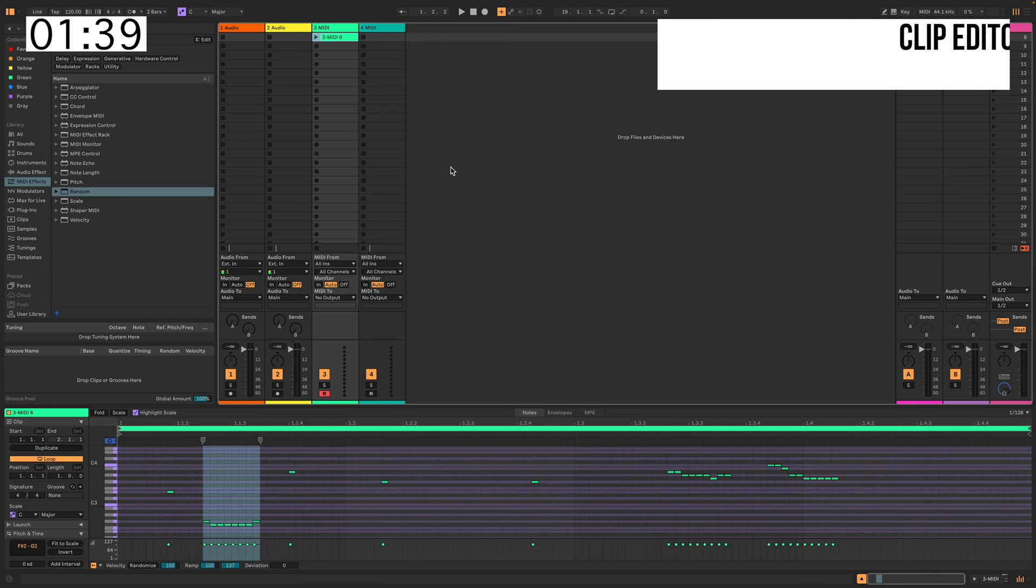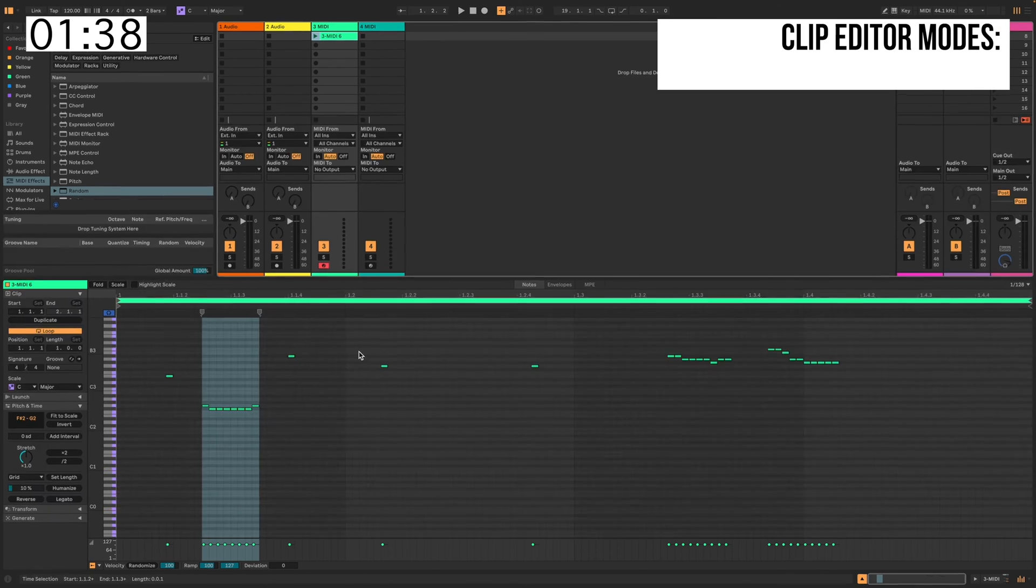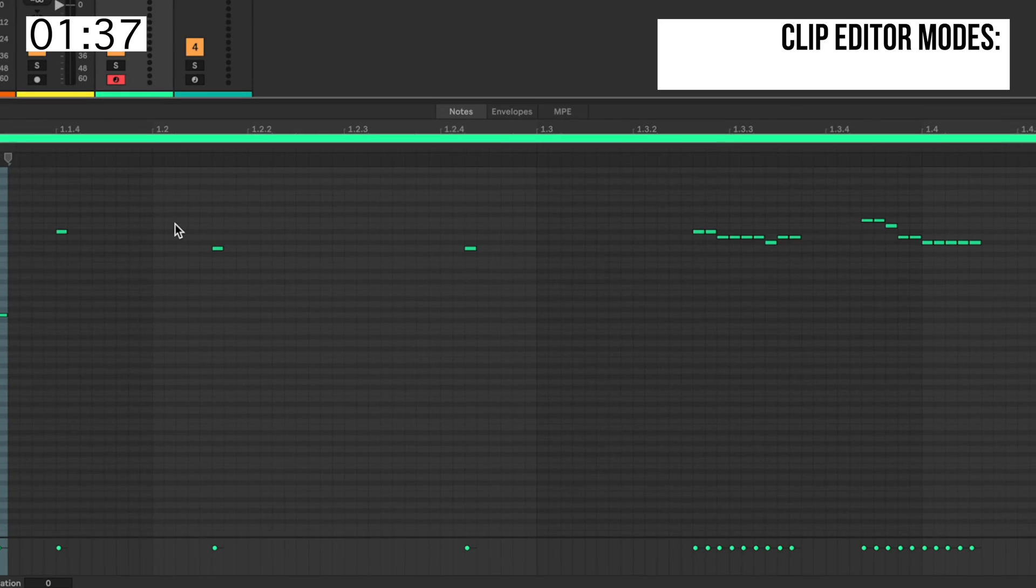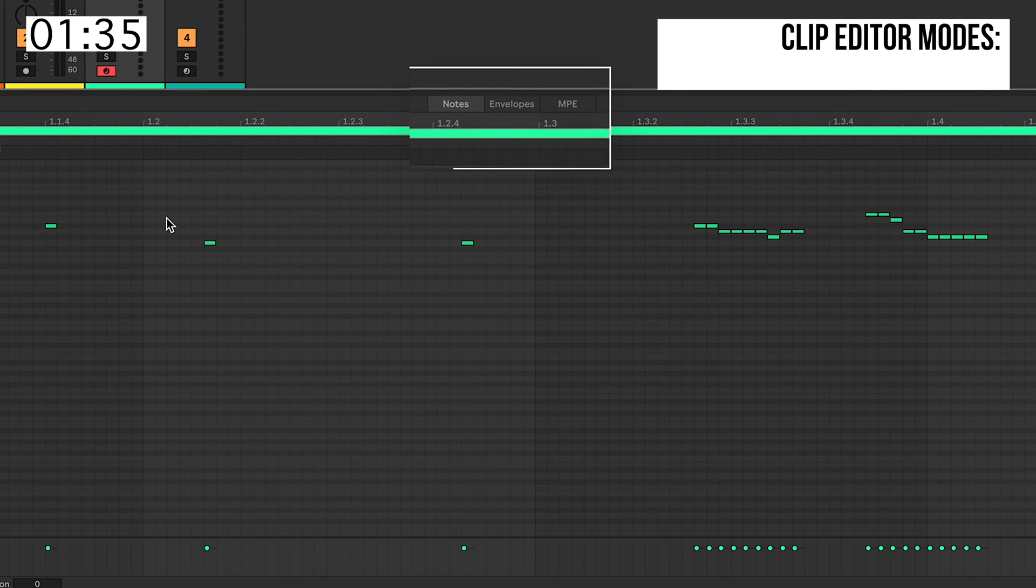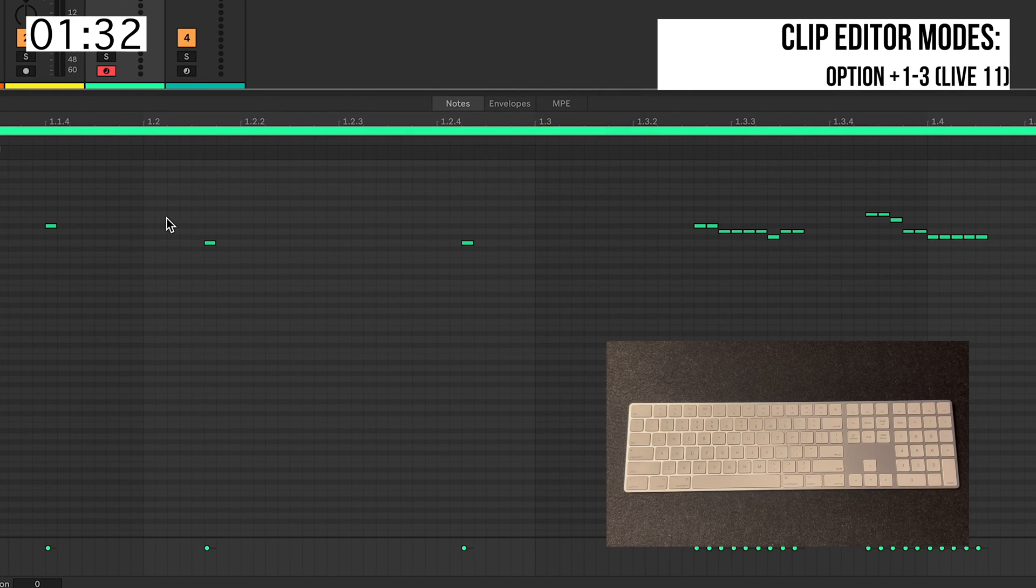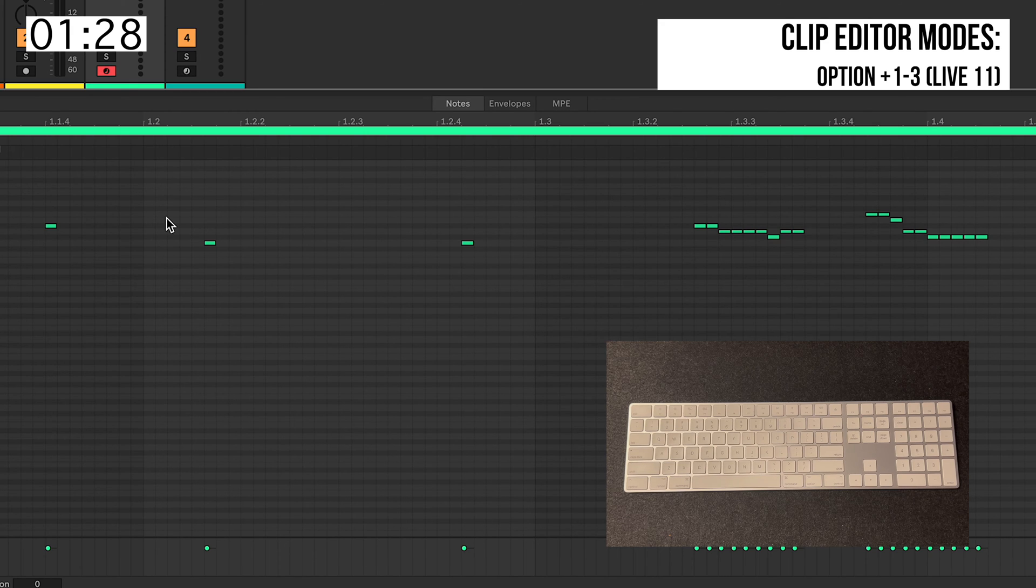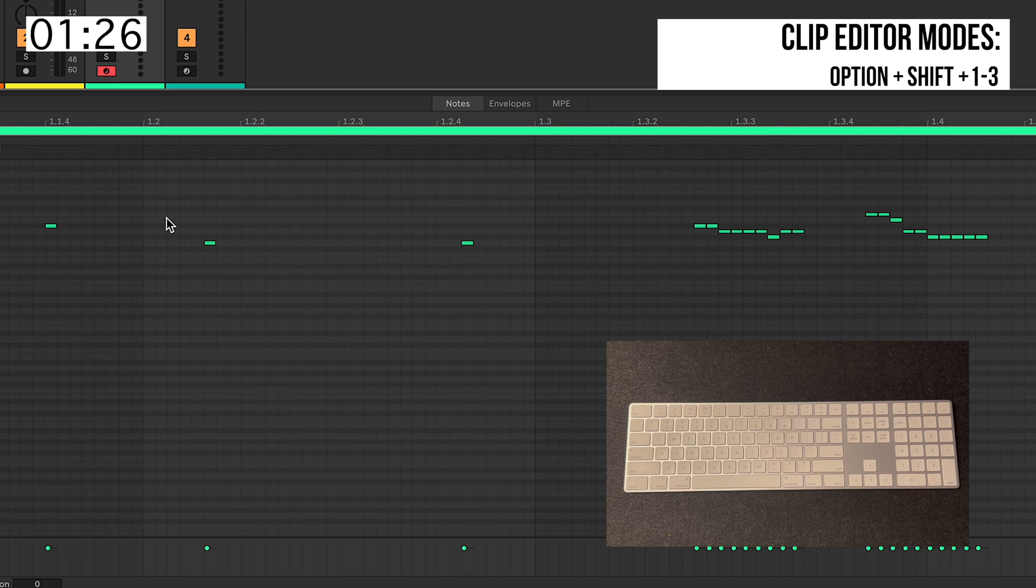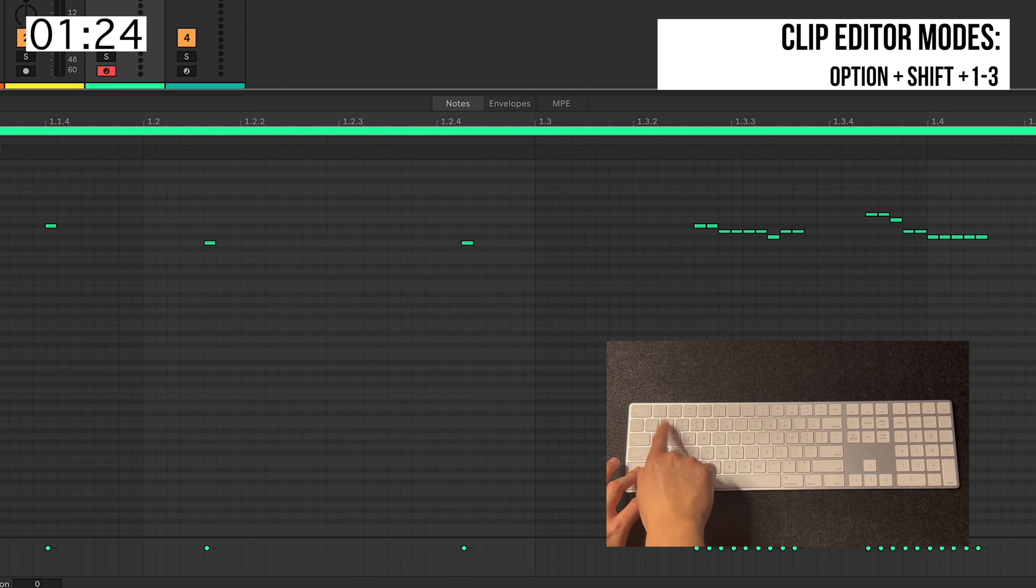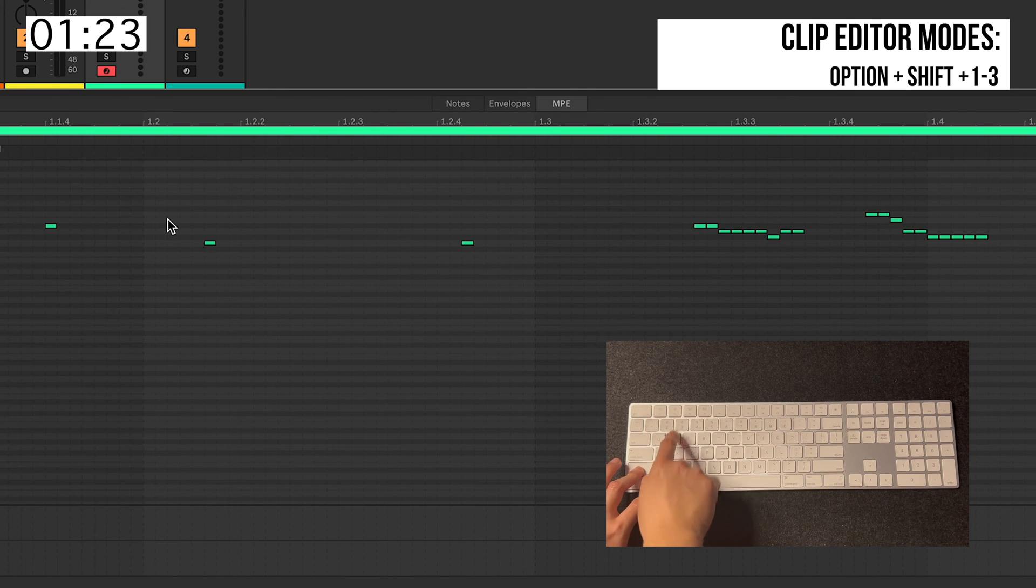Clip Editor Modes. When working on the Clip View, whenever you want to switch between Notes, Envelopes, and MPEs, on Live 11, you hit Option 1, 2, and 3. On Live 12, you're adding the Shift button to the shortcut. So Shift, Option 1, 2, 3.